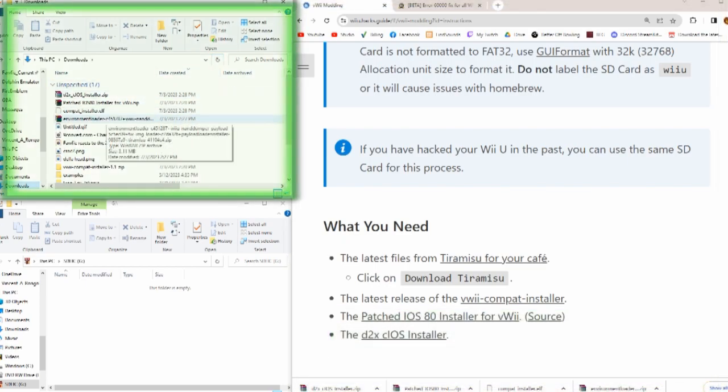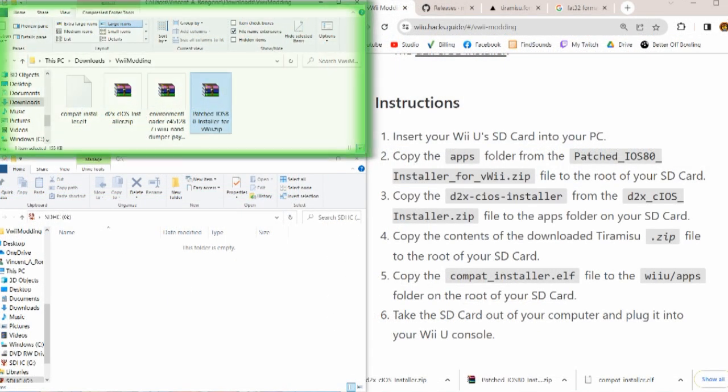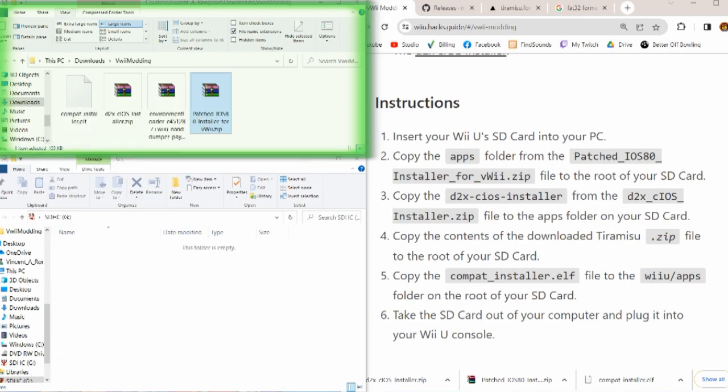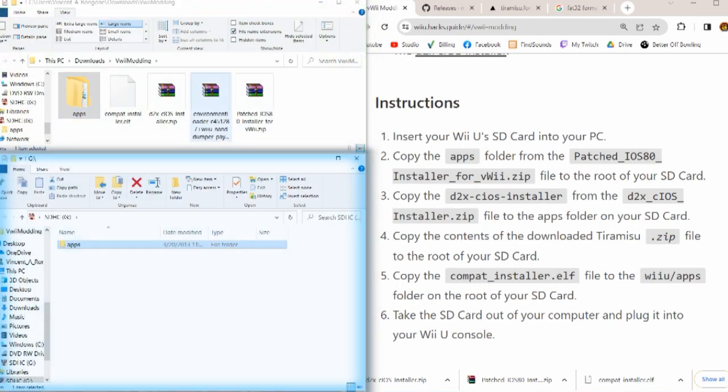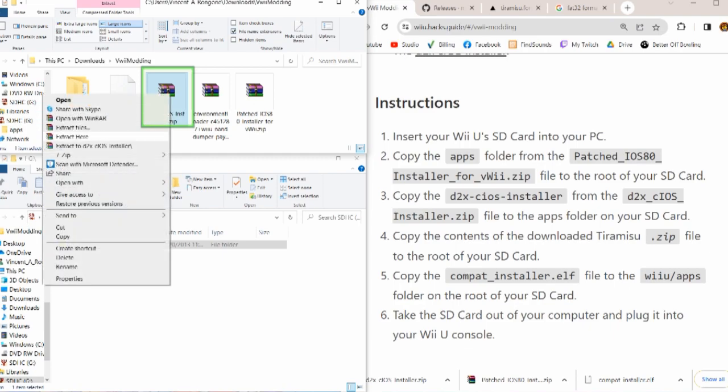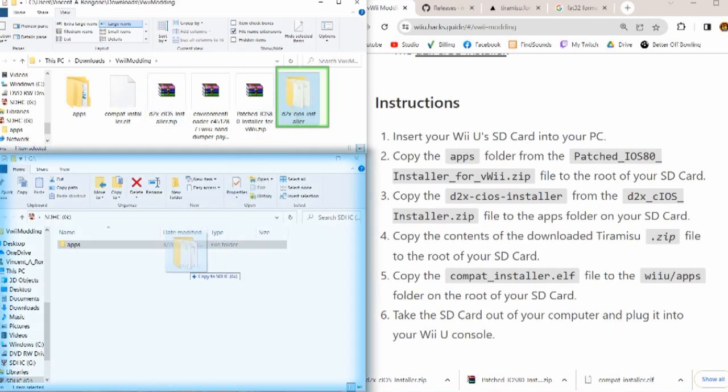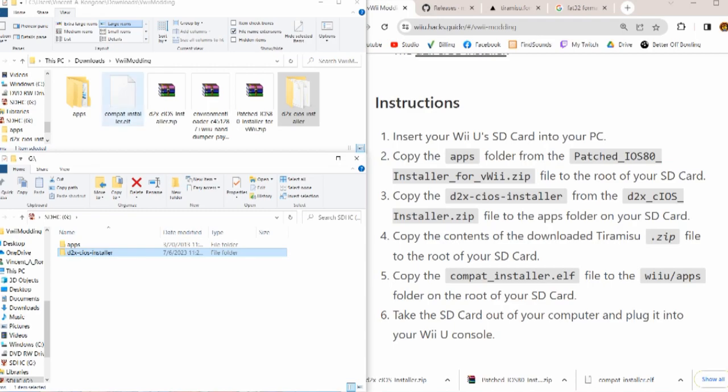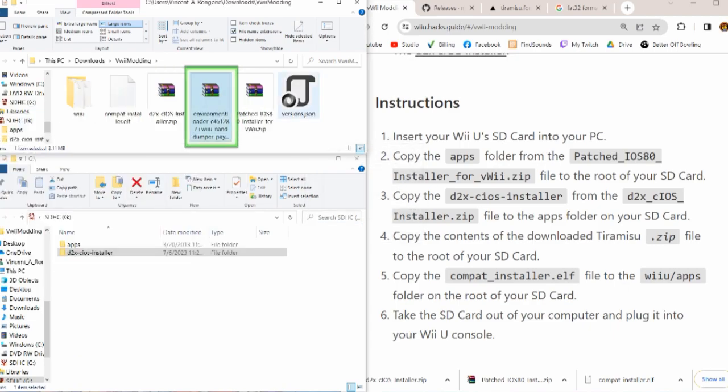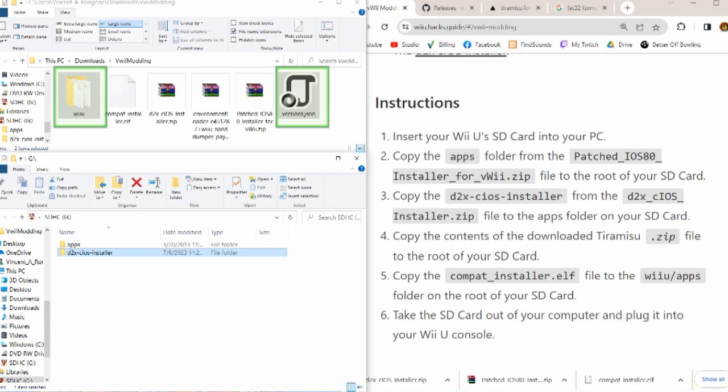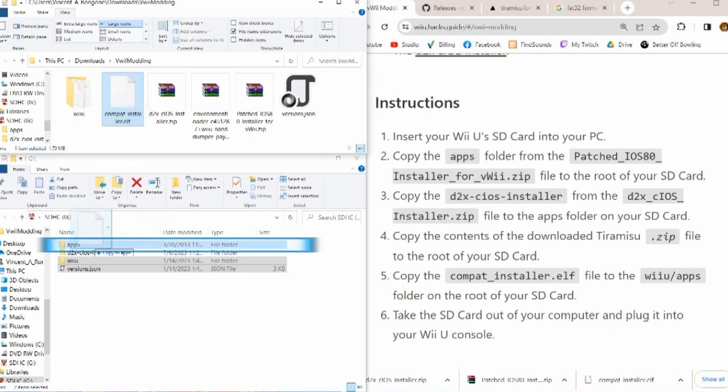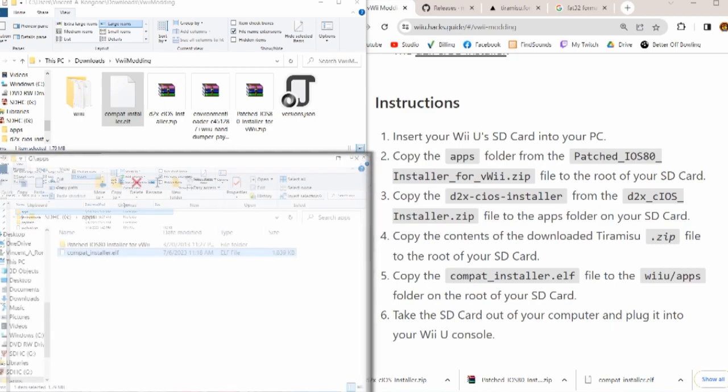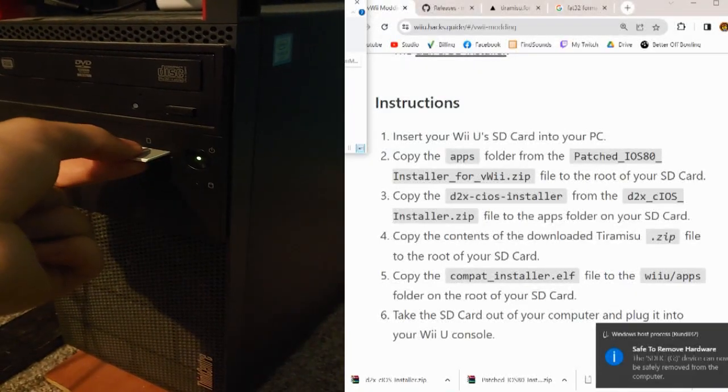Now, let's move on over to our folders. Okay, so as the instructions go, we're gonna start with the patched iOS installer. We're gonna extract that, just gonna have an entire folder, just drag that onto the SD card. Get the D2X iOS installer and extract that. Should just be a folder, and we'll grab that, put it on there. Next is the tiramisu.zip, which should start with the words environment loader. There will be two files, one folder and one JSON file, and we stick them both into the root of the SD card as well. And then lastly, we got the compatinstaller.elf file. We stick this into the Wii U slash apps folder, and this was the folder found in the tiramisu.zip folder. All right, so we got all the files. We put them in the right places so we can safely eject our SD card and we can move it over to the Wii U.